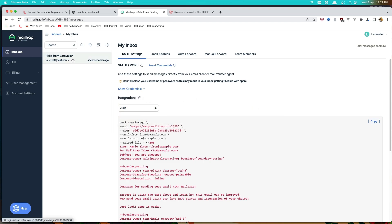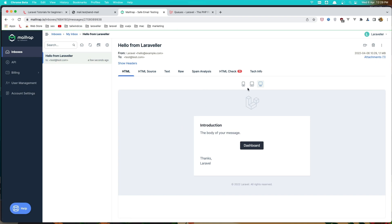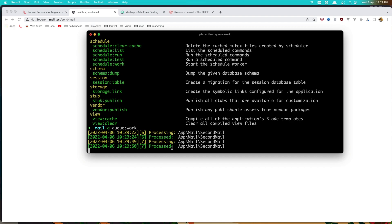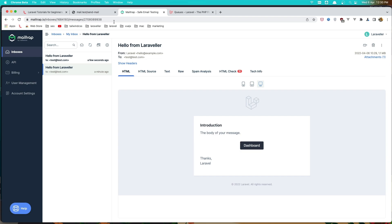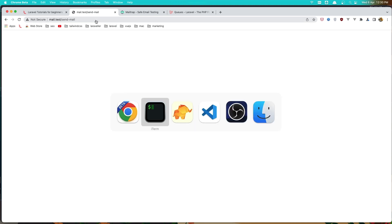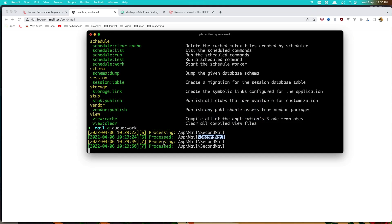Now if I come here and refresh we have the hello mail. If I refresh the page again we immediately get the response and the queue processes it in the background, because queue:work is still running and waiting for new jobs. That's simply how we can work with jobs — if we don't want to wait while sending mail, we just implement ShouldQueue and the queue takes care of it. Hope you enjoy, see you in the next one, all the best.